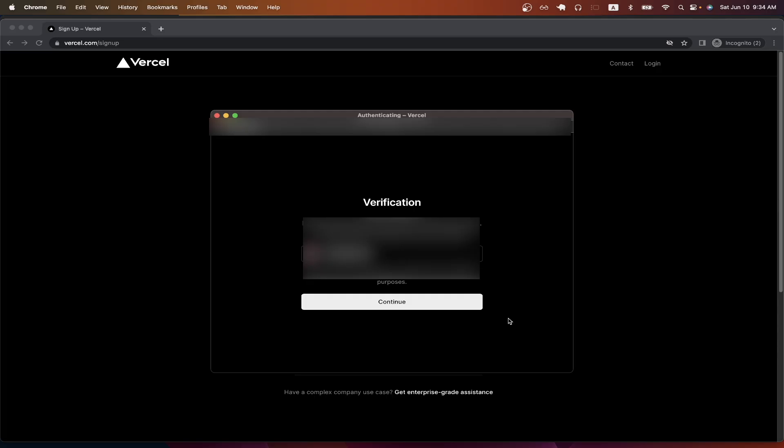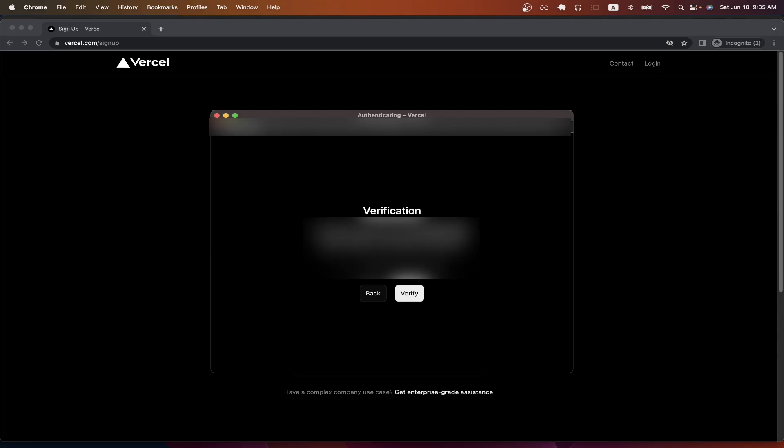I have two factor enabled, so I will just enter my phone number and hit continue. Then I will type in my code.